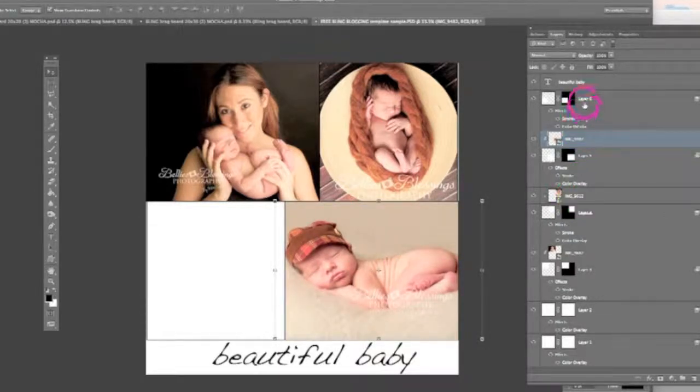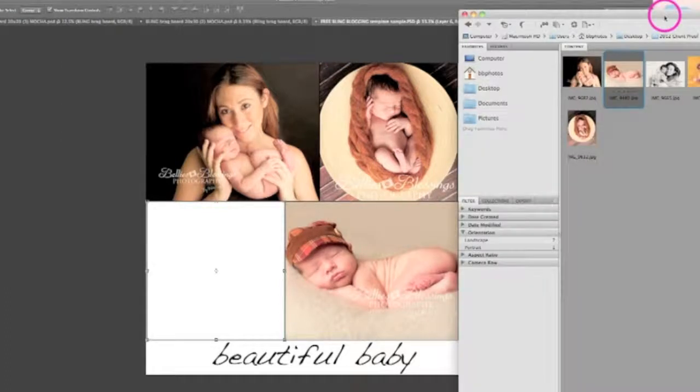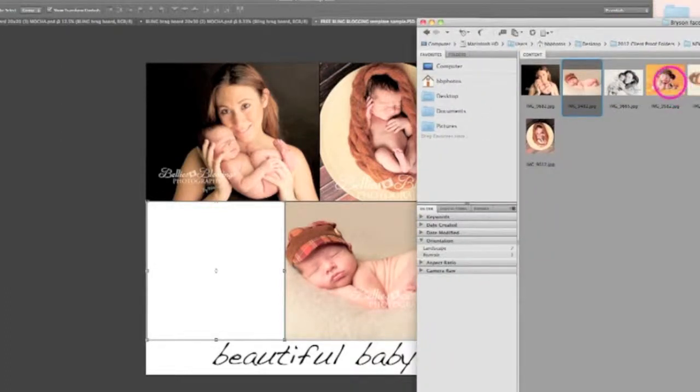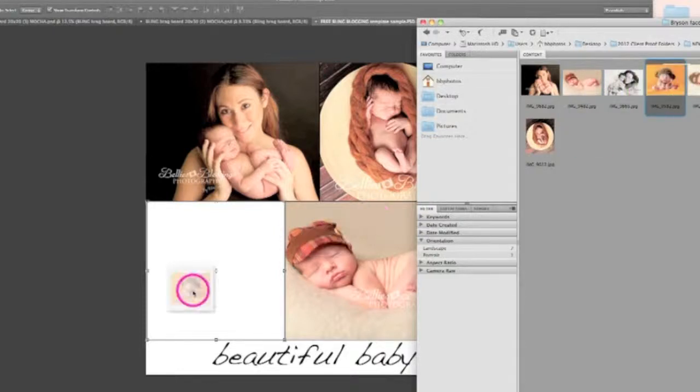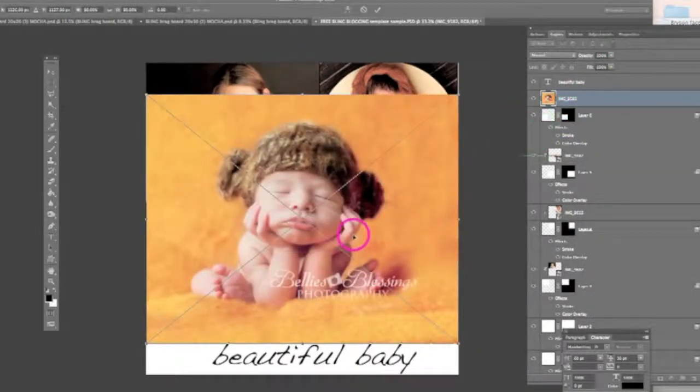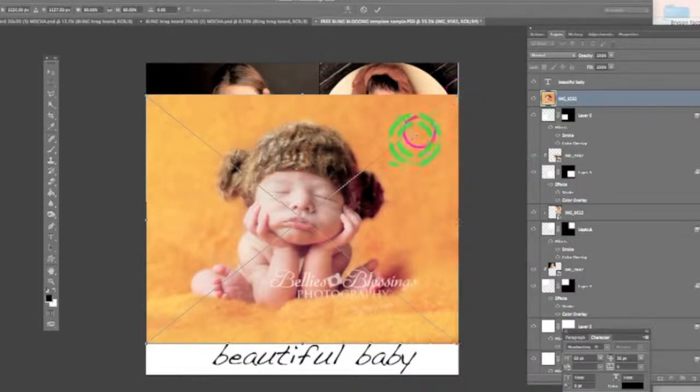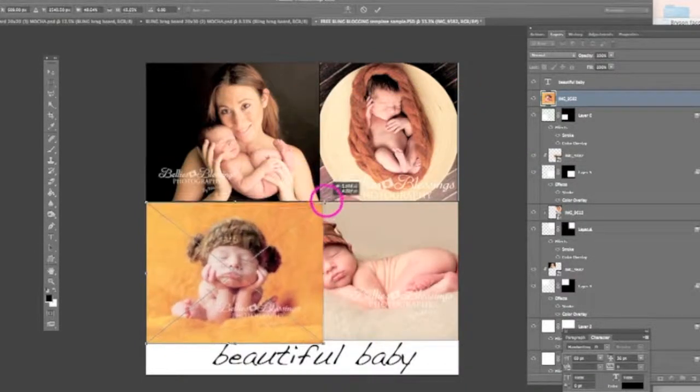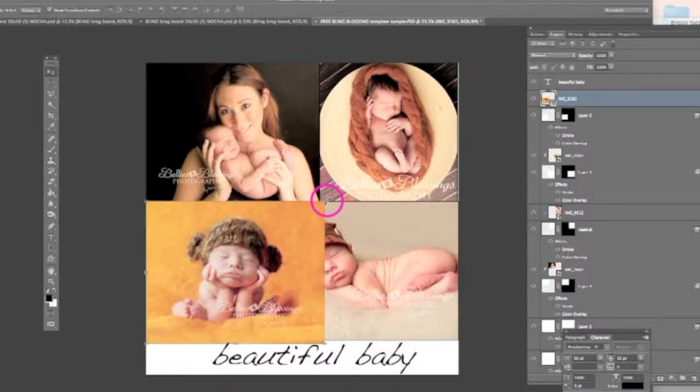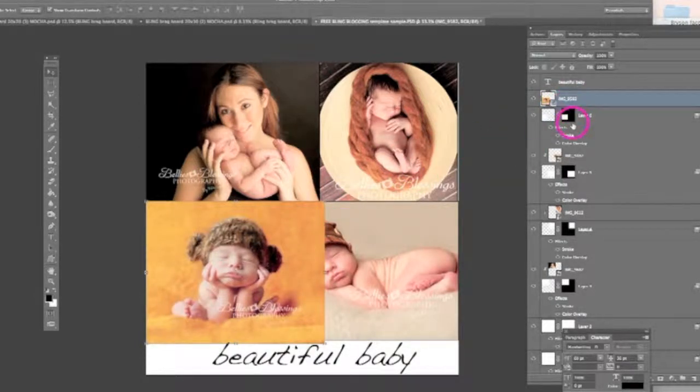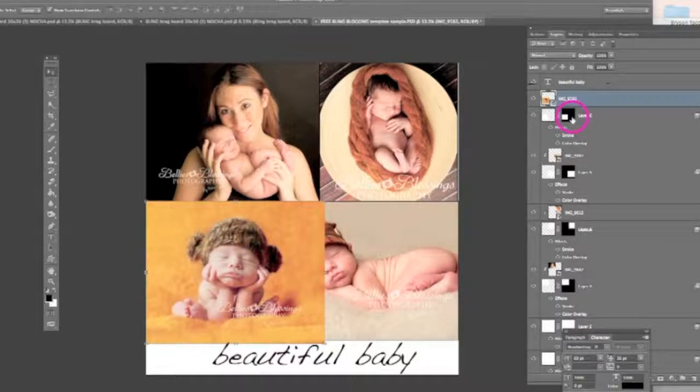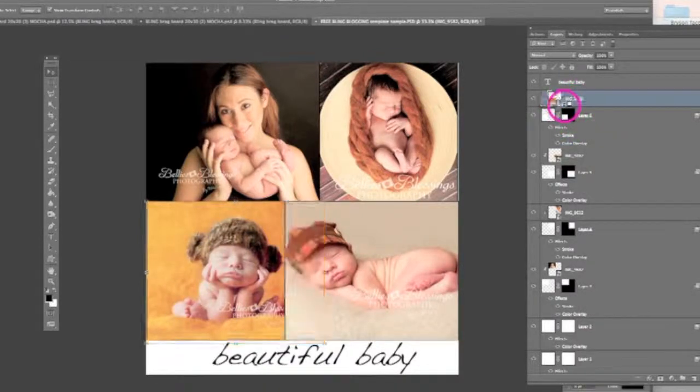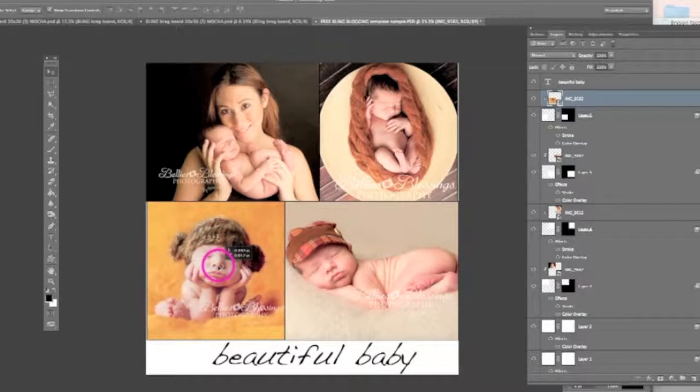Now the last space to fill is the bottom left. So I will go back to my bridge and I will choose this image here. I'm going to go ahead and drag this over. And I am going to size this by holding my shift button down to the size of that square. And hit enter when I'm ready. I'm going to hold, I already have it clipped here to the bottom left. So I'm going to go ahead and hit my option key and I'm going to clip it into that space. And then I'm going to move this around.